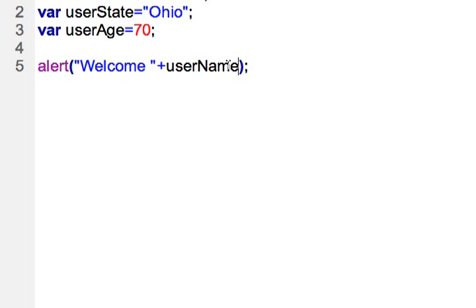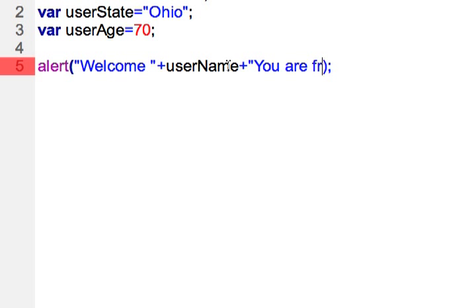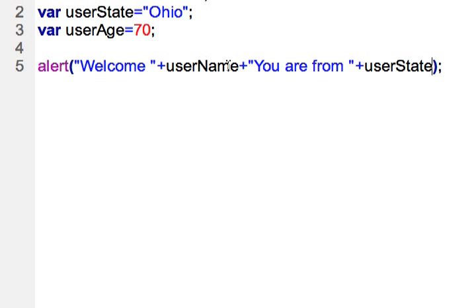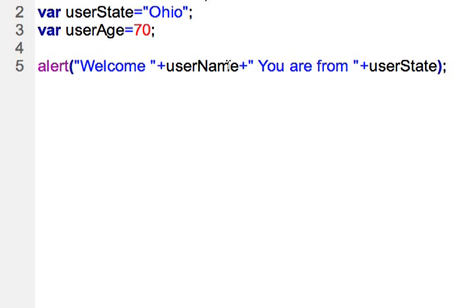And I'll just add one more concatenation here. You are from user state. There we are. The space here between the quote and you. There we go.